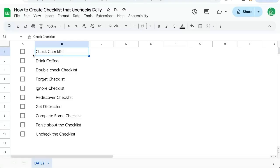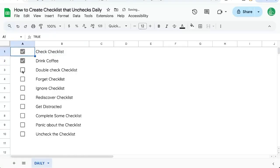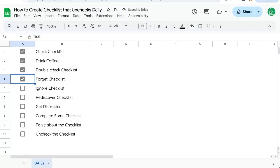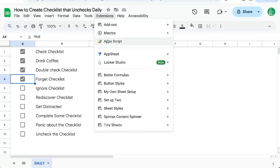We've created a checklist and we check it every single day, or we get halfway through and we forget about it. But every morning we want to uncheck this. I'm going to show you how in this video. Go up to extensions, App Script.